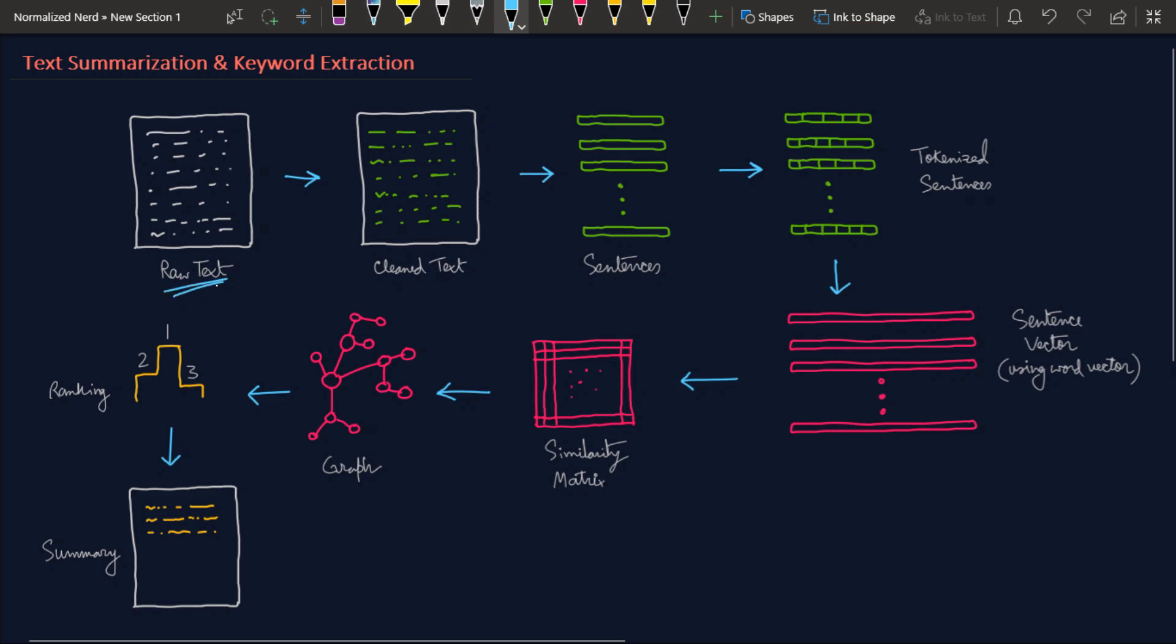First of all, we have our raw text. If you've followed my NLP series, you should know that raw text is of no worth. We have to first clean our text. This step is also called text preprocessing. After that we have our cleaned text. To get the clean text we use many techniques - for example, we remove capital letters, punctuations, numbers, and many things like that.